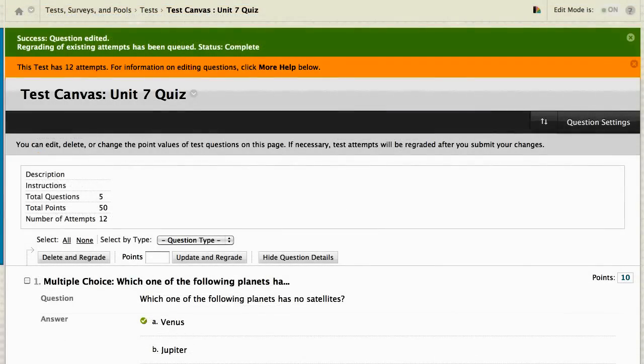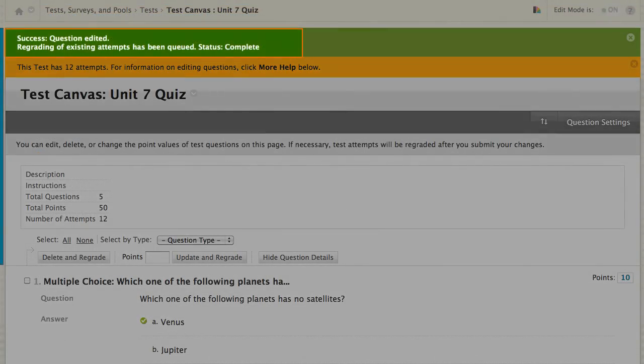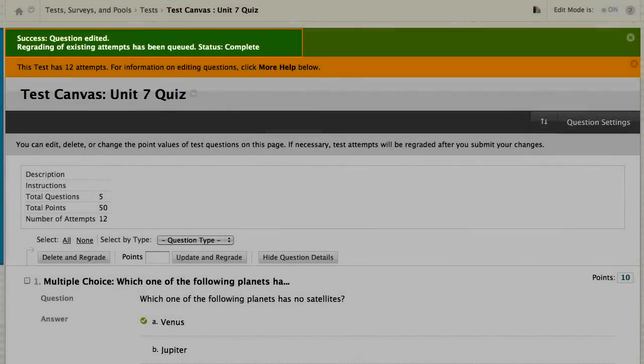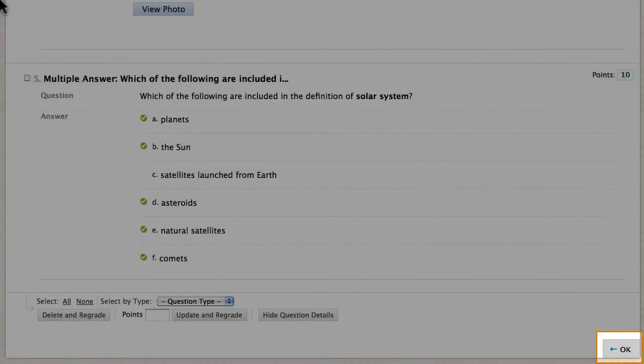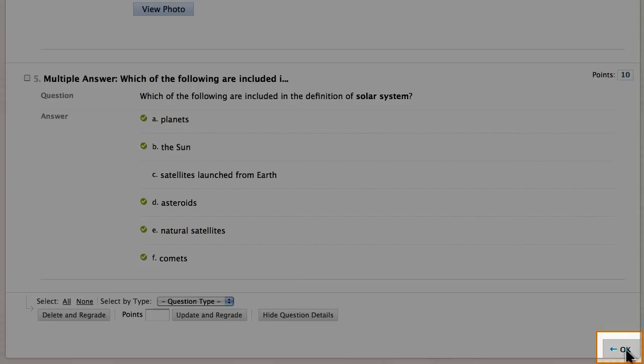The status of regrading is indicated at the top of the page. Click OK at the bottom of the test canvas to return to the item analysis report.